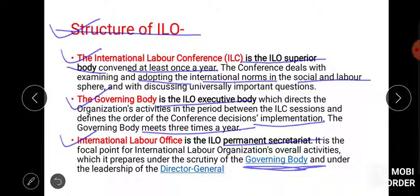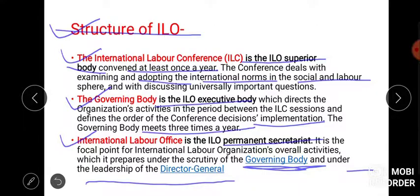The activities in ILC happen with the help of the Governing Body, and the leadership is of the General Director — so this is very important.